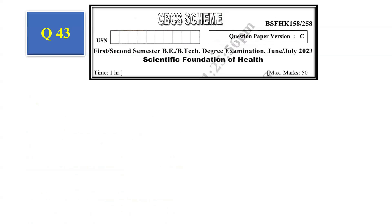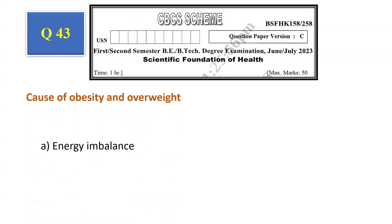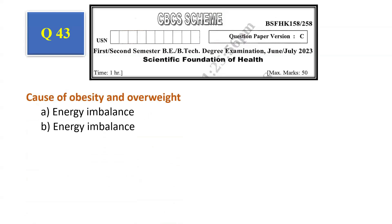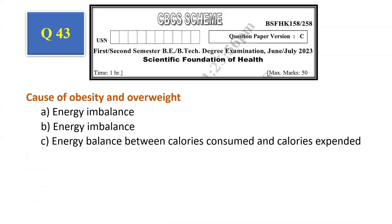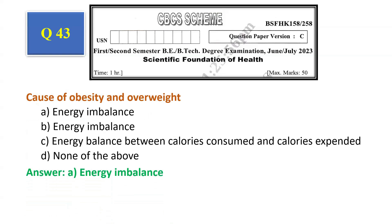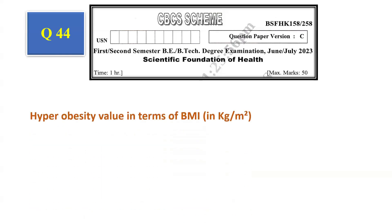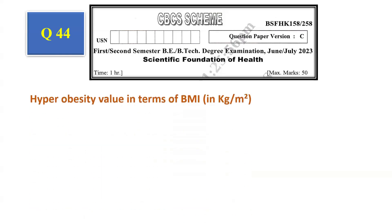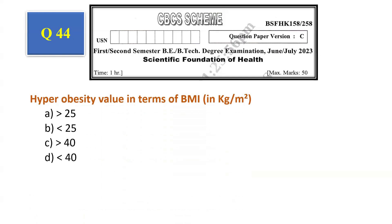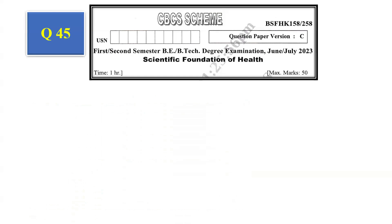Question number 43: Cause of obesity and overweight — energy imbalance, energy imbalance between calories consumed and calories expended, none of the above. The answer is energy imbalance, that is option A. Question number 44: Hyper obesity value in terms of BMI — greater than 25, less than 25, greater than 40, less than 40. The answer is greater than 40.